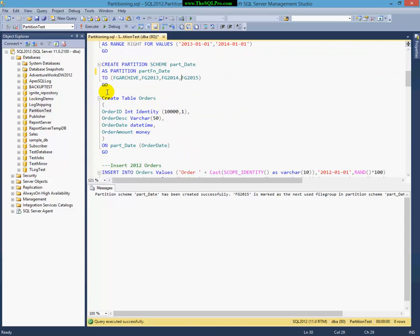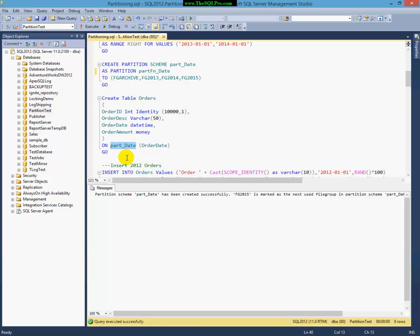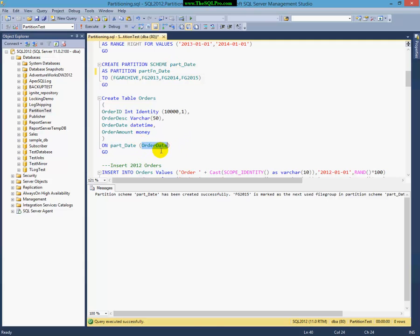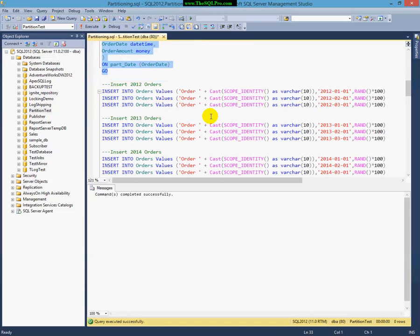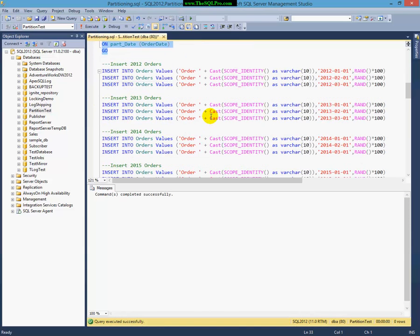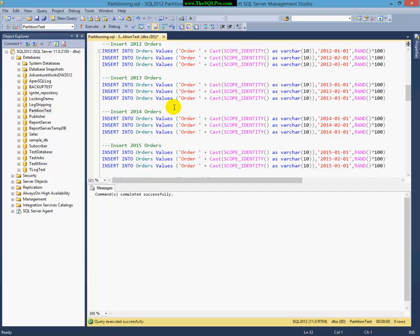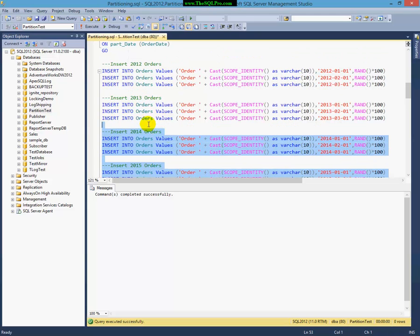Now I'm going to create a simple table. It has an order ID, description, order date, and order money amount. And instead of, you know, typical putting it on a file group or on the primary file group, I'm going to put this table on the partition scheme, which is called part date, using the order date column because that's what I want to be partitioning. All right. I'm going to insert some 2012 orders, followed by 2013, followed by 2014, and then 2015.